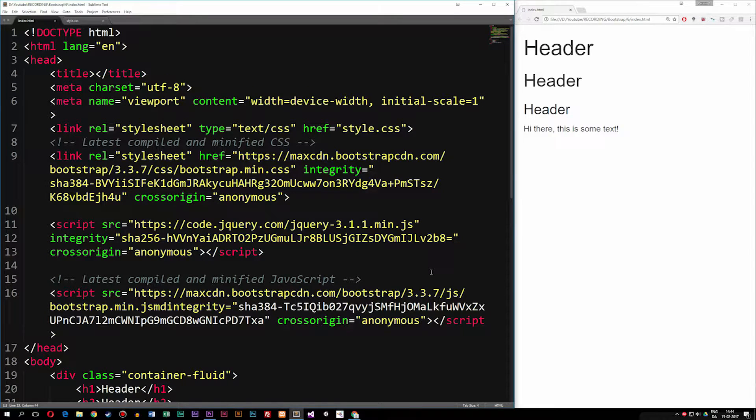Today we're going to talk about how Bootstrap goes into your website and changes the default styling of your text inside your browser. The browser actually has default styling when it comes to text, and when you add Bootstrap to your website it goes inside the code, overwrites the default styling of the browser, and adds its own default styling.